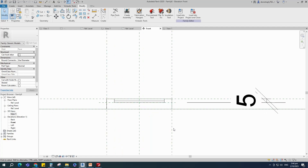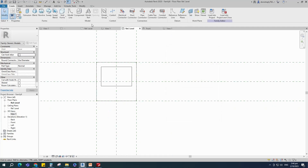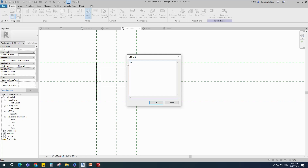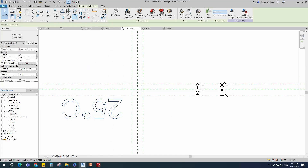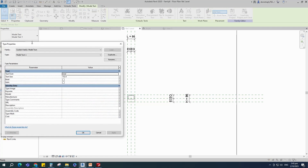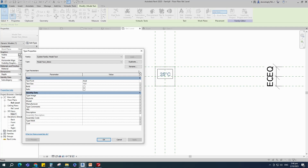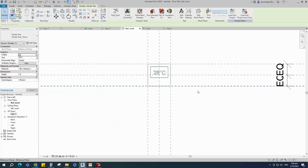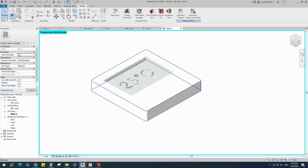Back to front view. Go to Create, set work plane, pick a plane and open reference level. Select model text, edit the text to 25 degrees Celsius, place the text, select the text and rotate it. Set horizontal alignment to center and set 1 for depth. Go to edit type, duplicate and rename it, set 15mm for text size, click apply and OK. Relocate the text and align to the reference plane. Go to 3D view and save the family.